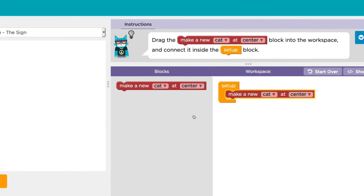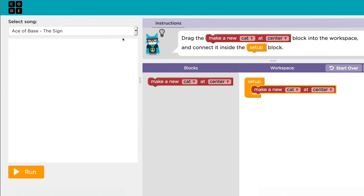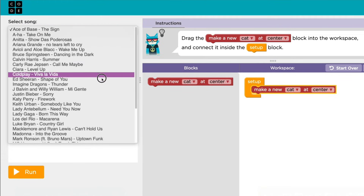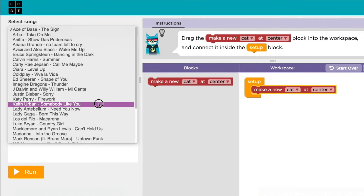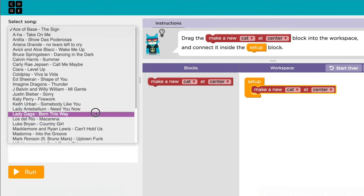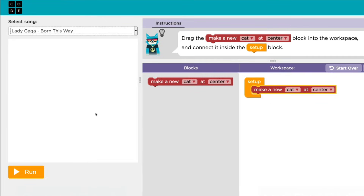Above the play space is the menu for picking out music. There are a ton of songs to choose from, so have fun finding your favorites. Under the play space is the run button. When you press run, you'll see the dancers from your program appear in the play space and the music will play.